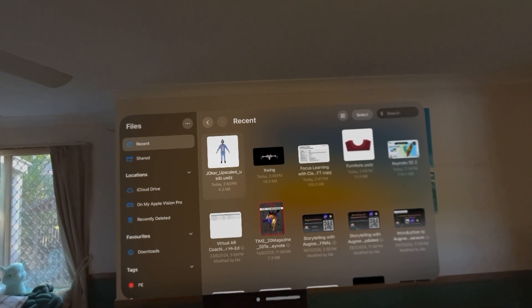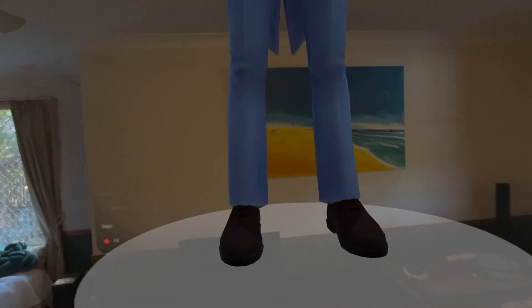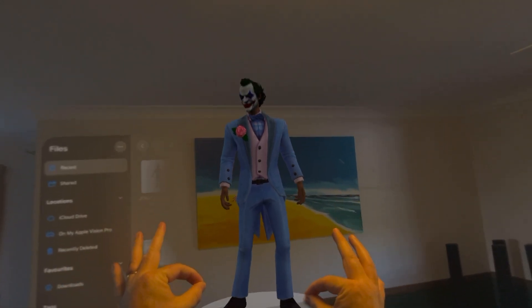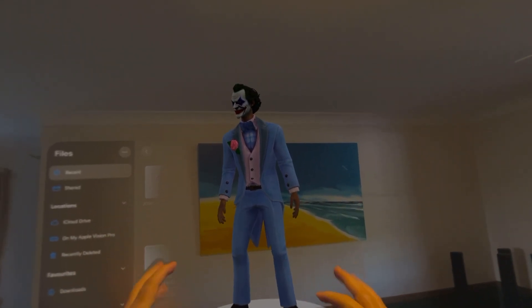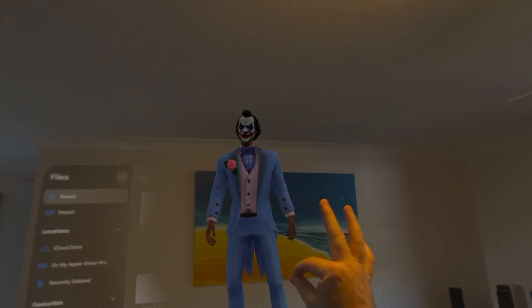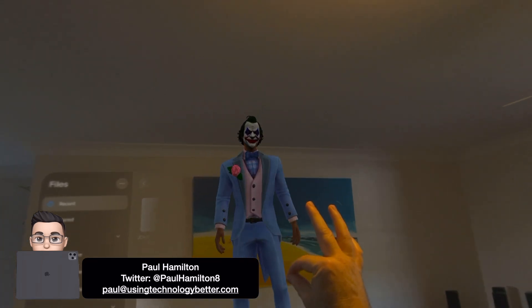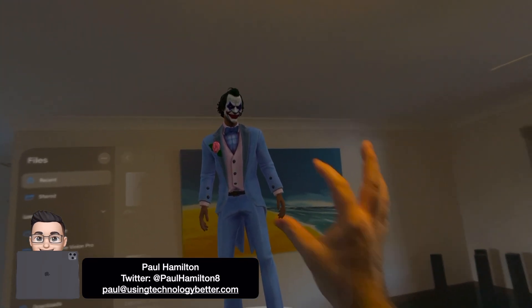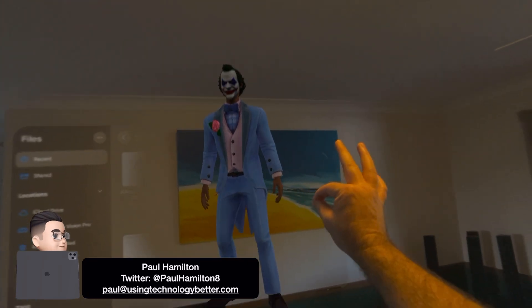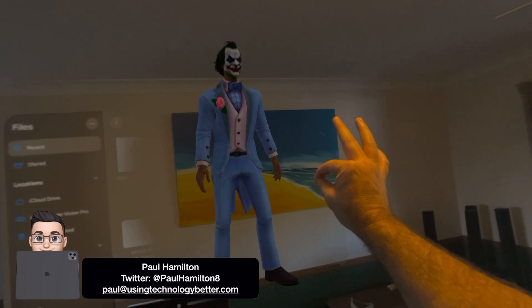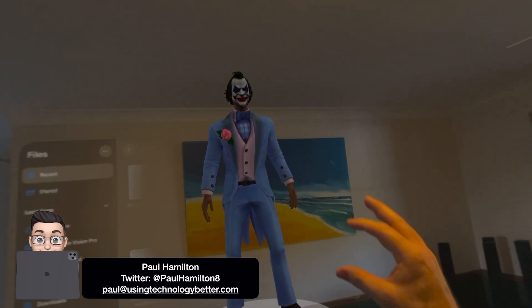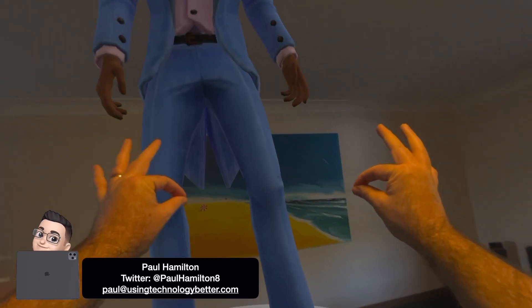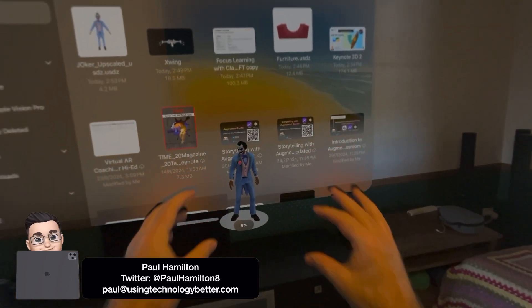Let's open up this Joker USDZ file — it's got an animation. What I can do with two fingers is I can resize, which is really nice. You can see the animation and the textures come through incredibly well. We can kind of position them around, move that window around, and make it bigger and smaller.